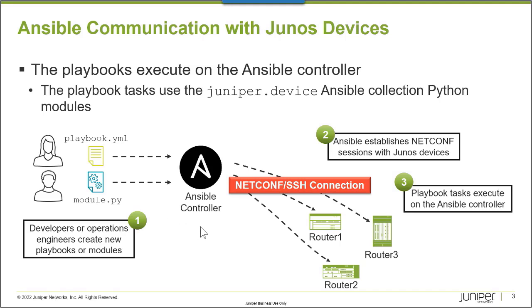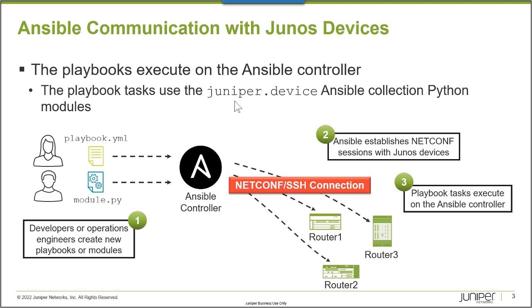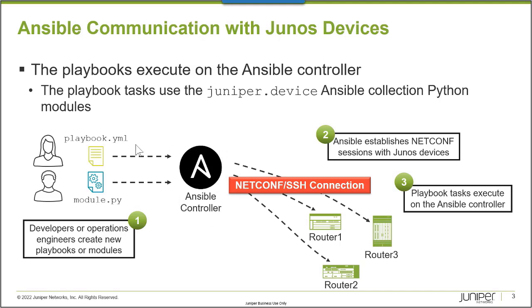And because of that, the playbook and the Python modules are not copied to the hosts. The Ansible controller will establish a netconf over SSH connection to the platforms and then execute the tasks in the playbook using the juniper.device Ansible collection Python modules. Python interpreter on the Ansible controller will execute the Python modules that perform the tasks that are defined in the playbook. But at no time are the playbooks or the Python modules ever copied down to the Junos hosts.